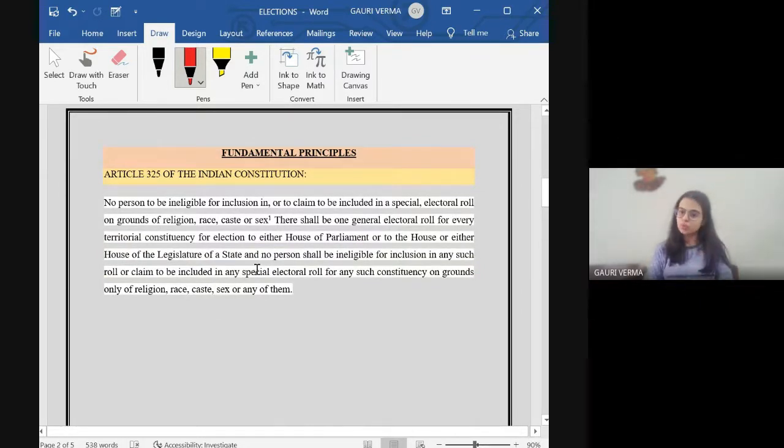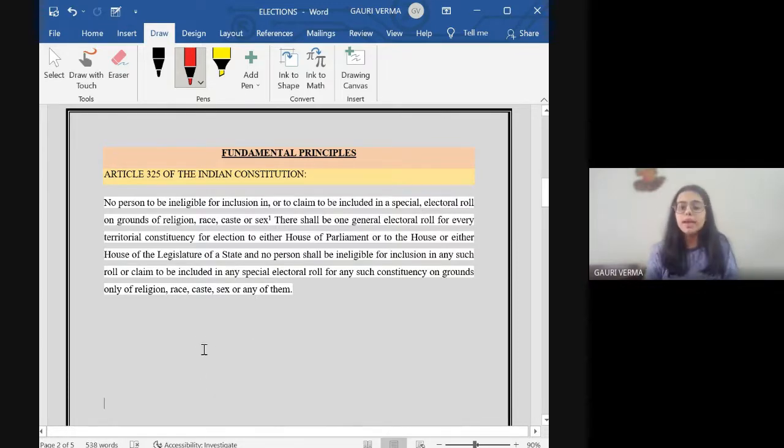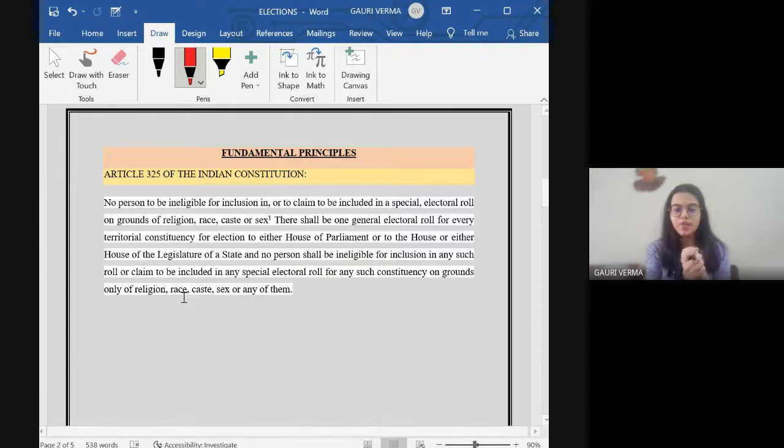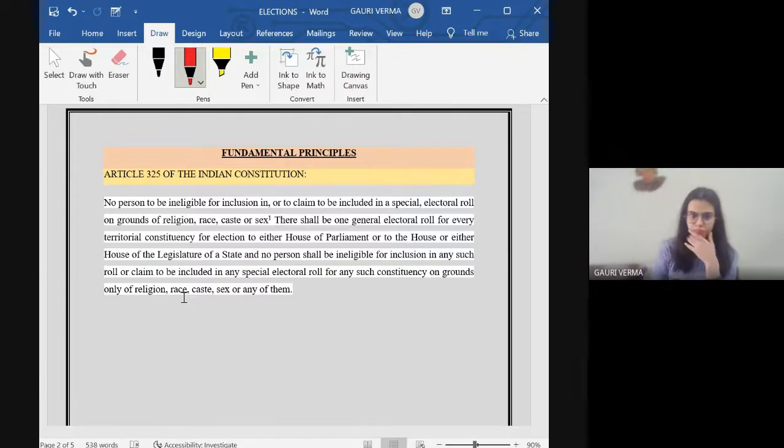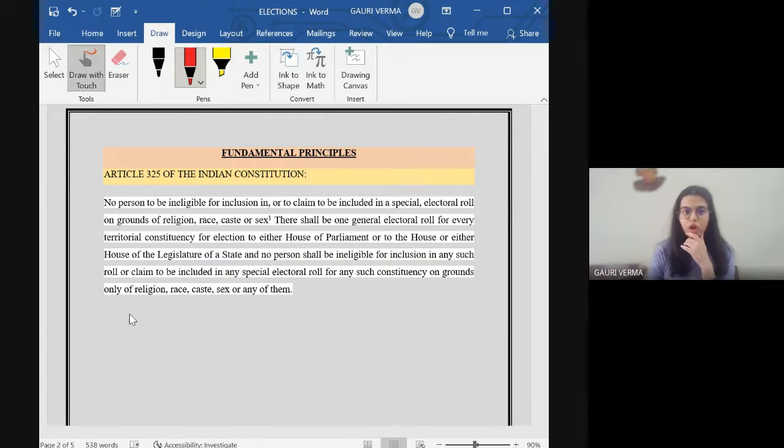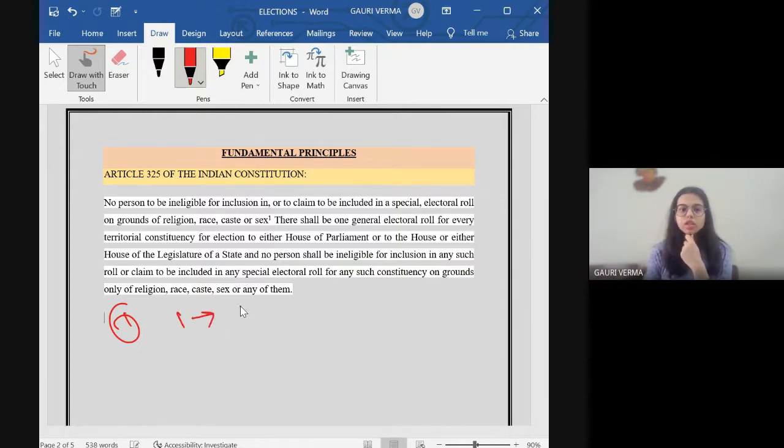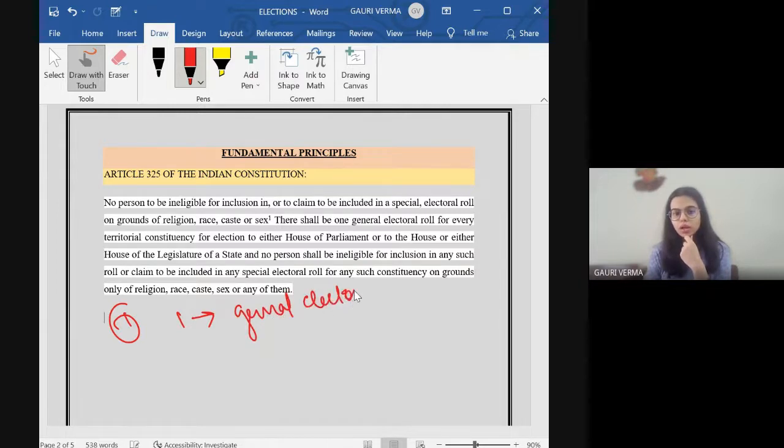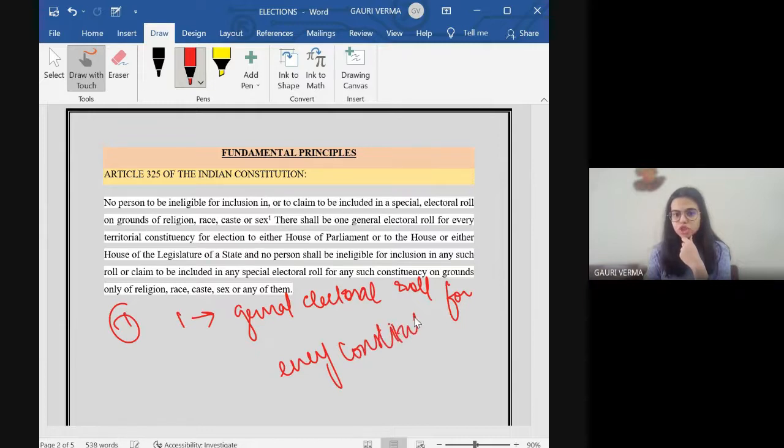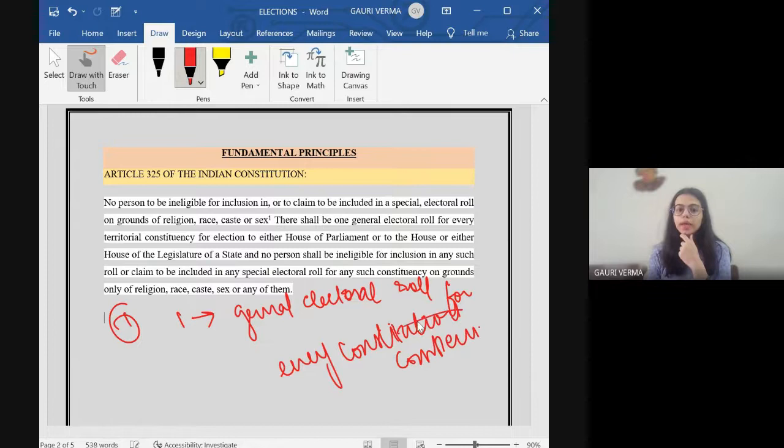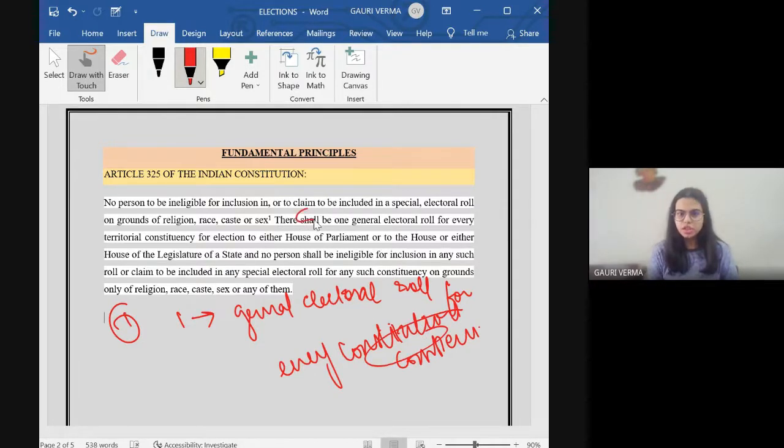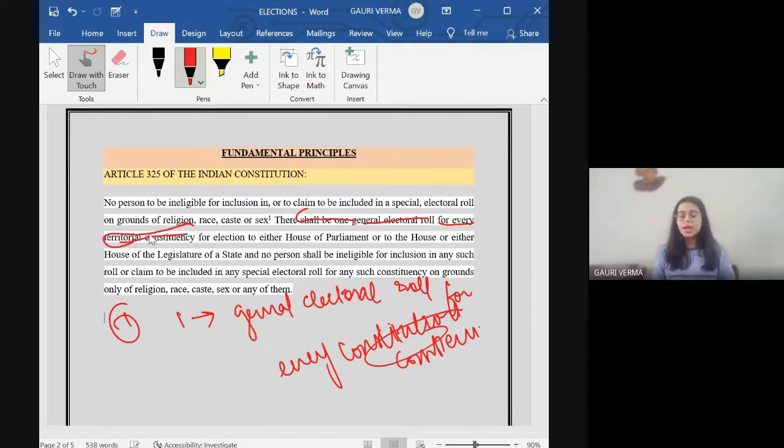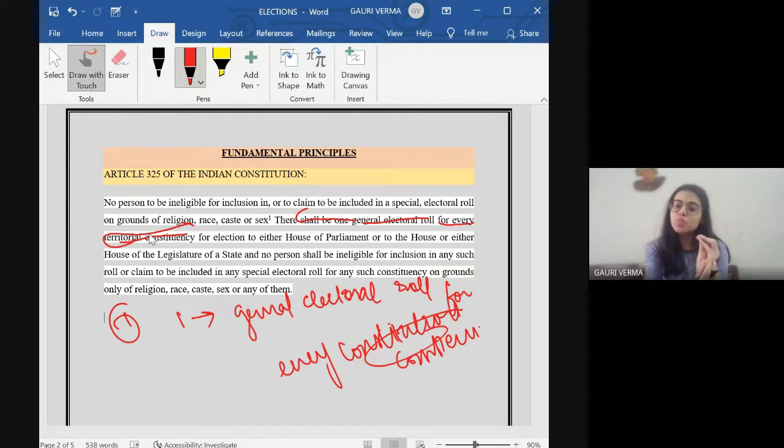So what are elections for a layman? Elections would be to choose your leader or to choose a person who will represent you. Now there are certain fundamental principles of elections and these are enlisted under Article 325 of the Indian Constitution. The first fundamental principle is that there should be only one general electoral roll for every territorial constituency. Territorial constituency is the smallest part of territory from where election can be held.